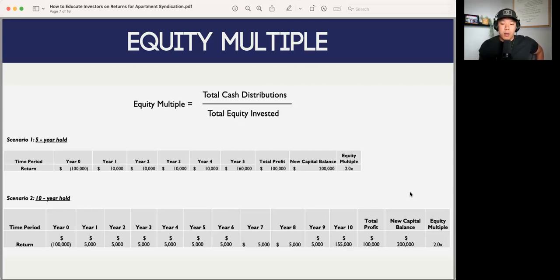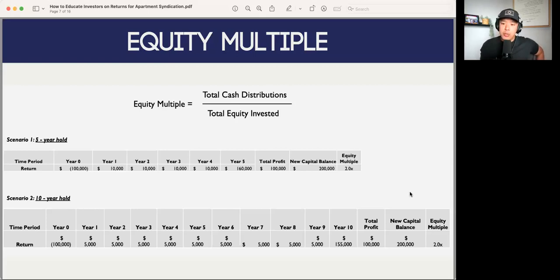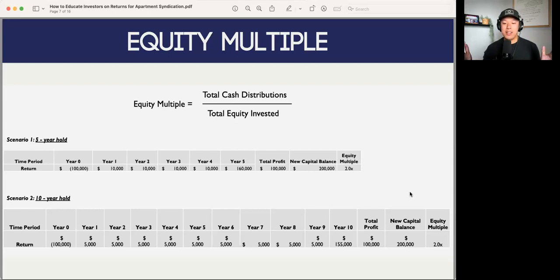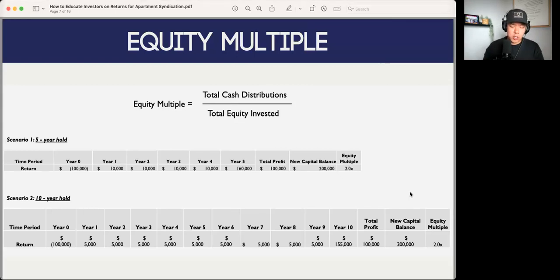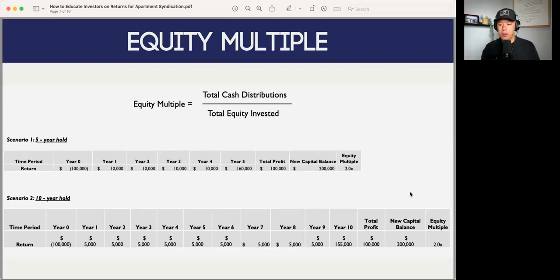For example, in scenario one we have a five-year holding period with $10,000 cash flows throughout the holding period each year, and that'll get you a 2x multiple. But you can also have the same 2x equity multiple on a 10-year holding period. It's just an easy way to break down the differences. But for the majority of the time, if investors are already asking about the holding period, you don't necessarily need to break that down anyway.